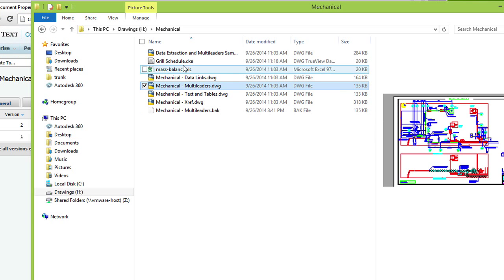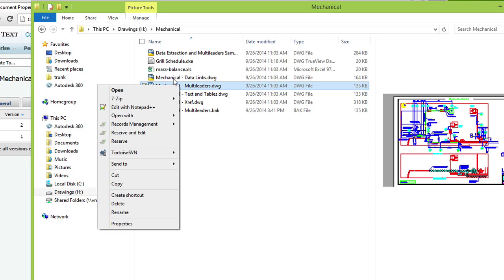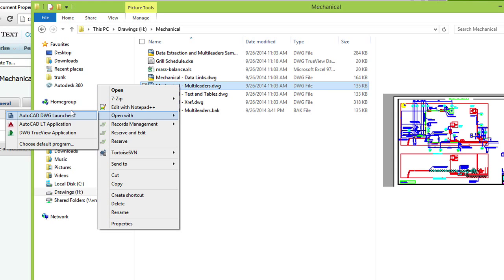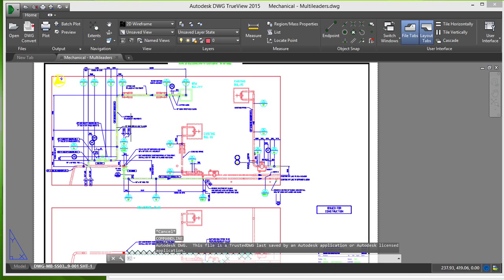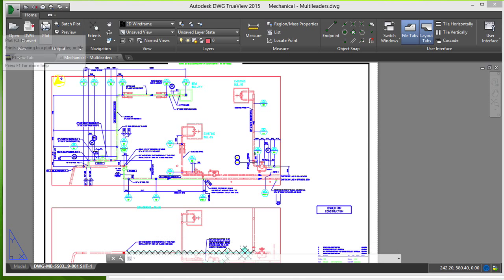Users who simply need to view the drawings have access to a number of free viewing tools such as the DWG TrueView application from Autodesk. Again, the master file with relational linkages is accessible directly from Content Server.